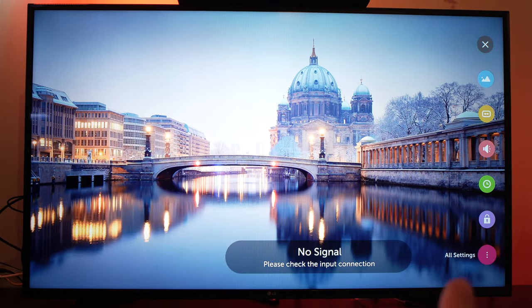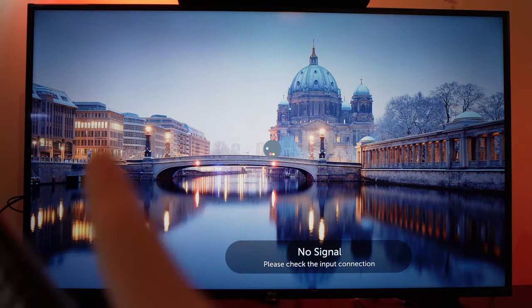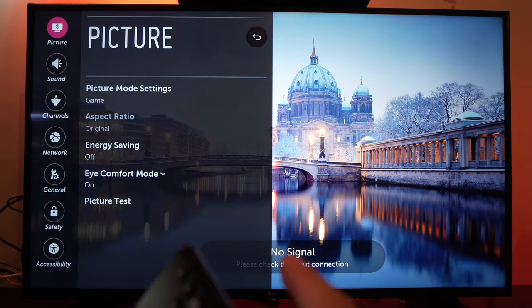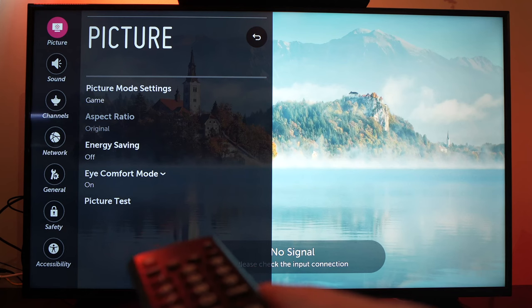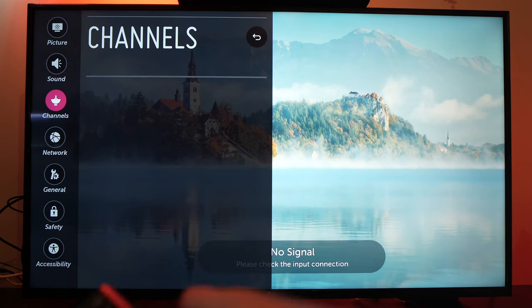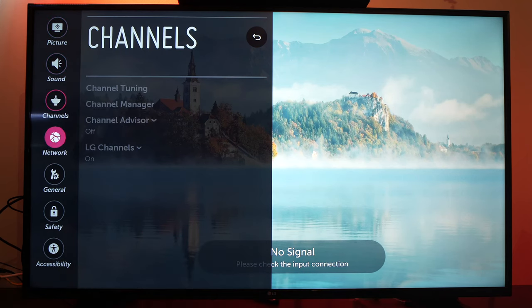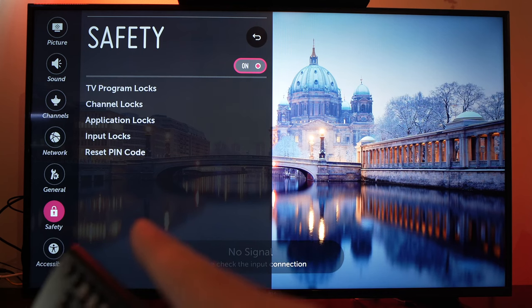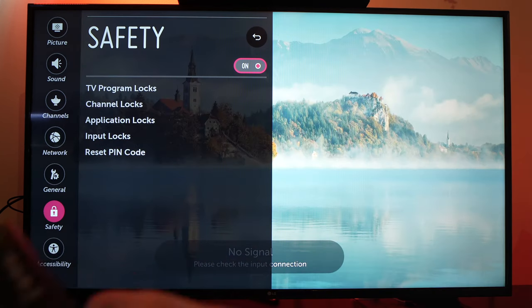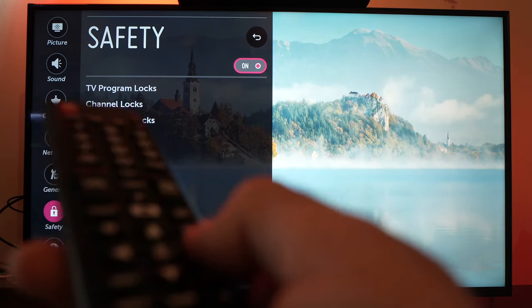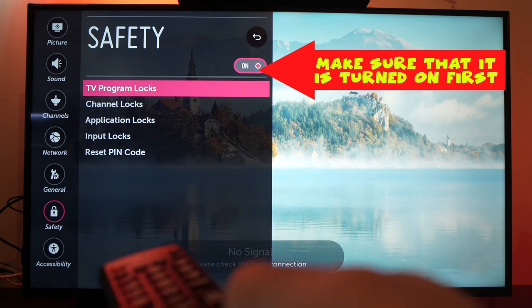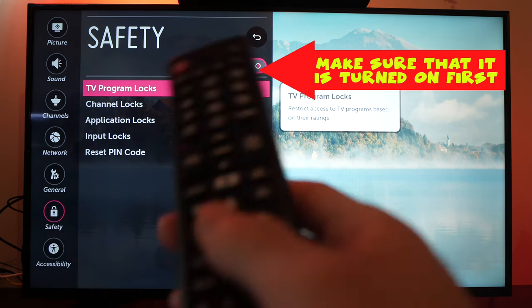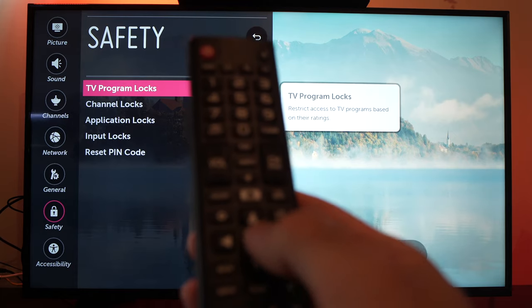Go down to all settings, press ok, another menu will appear on the left side. Go down to safety, this one. Once you're on safety, go with the right arrow and select TV program locks without pressing the ok button.